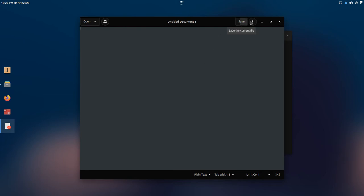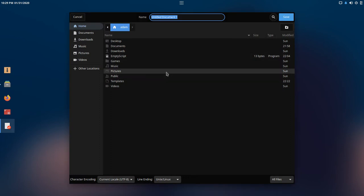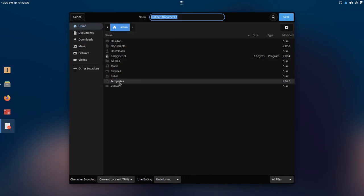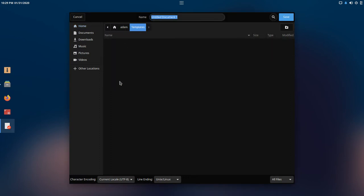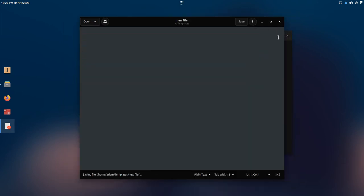So what I'm going to do is I'm going to do a save as, and I am going to navigate to templates, and I'm going to call this new file and we'll hit save.